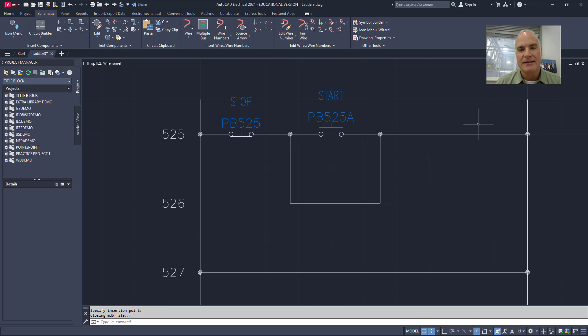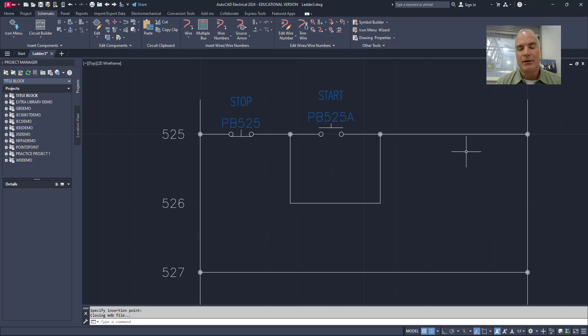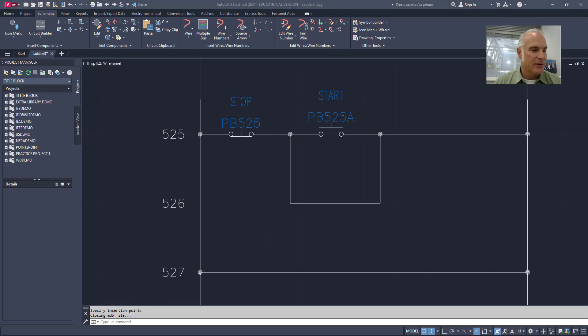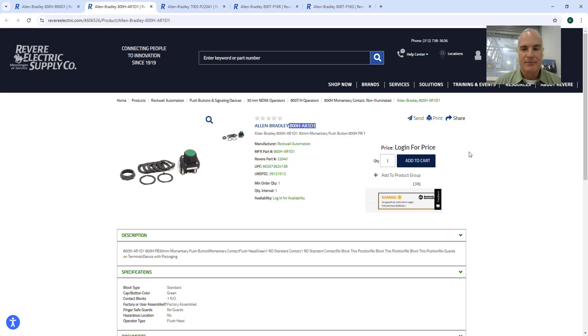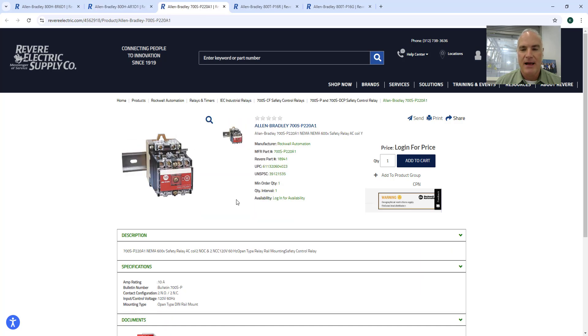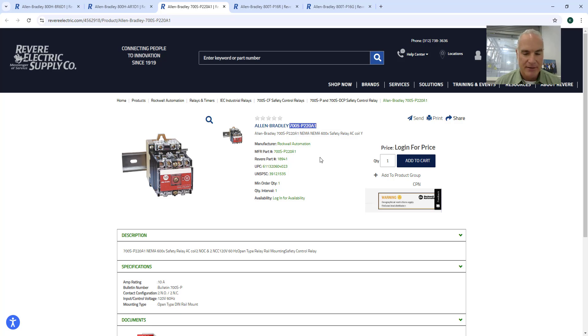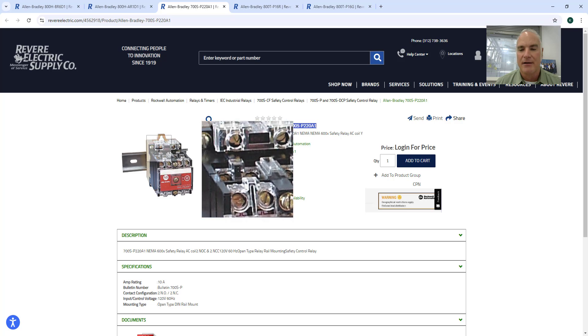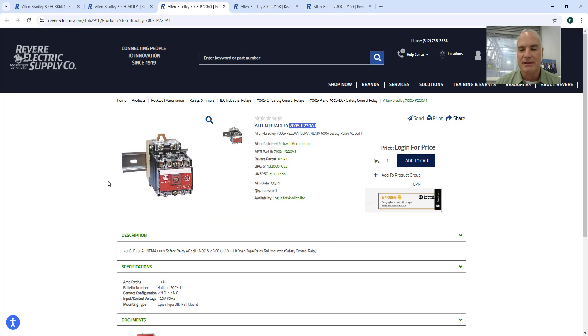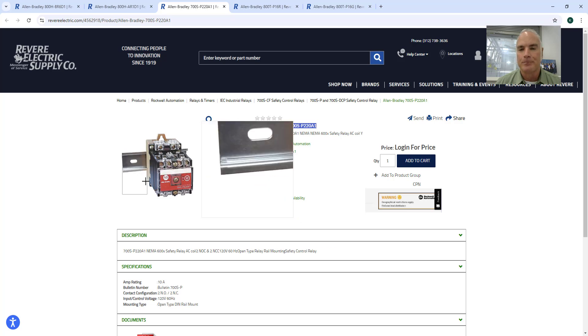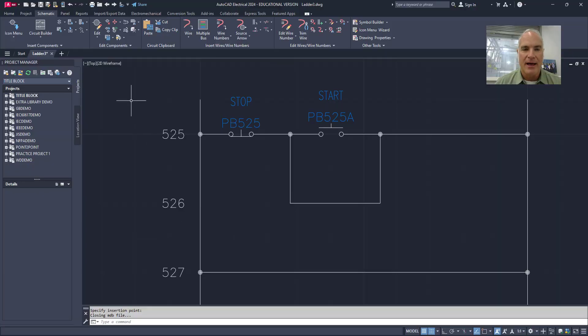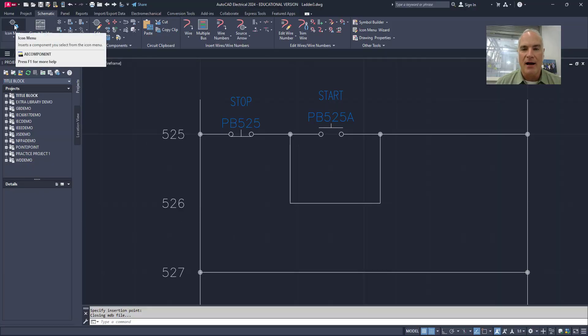The next thing that I'm going to put in is my relay. A relay allows you to have some things normally open and normally closed. The relay that I'm going to use is this one right here, this Allen Bradley 700. So I'm just going to copy that right now so that I already have it in here. This is the actual part that I'm looking at, it's got all my connections and everything in there.